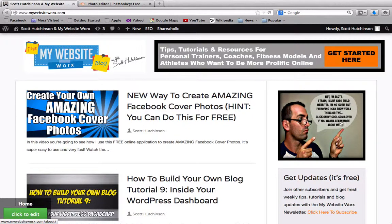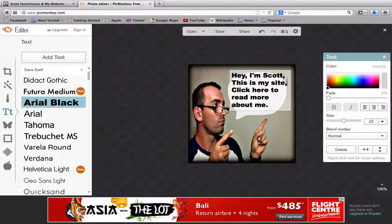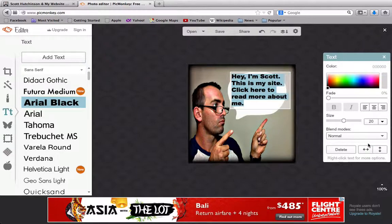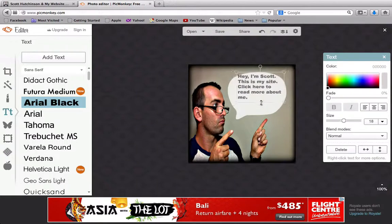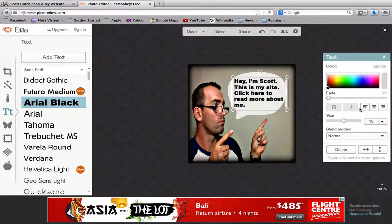Make sure you have a little call to action — something like "Click here to read more about me." Then you can do whatever you want with the text: change the sizing, maybe set it to 20 so it fits in the box a bit better. Resize it to fit inside the speech bubble and center the text — something like that looks pretty cool.